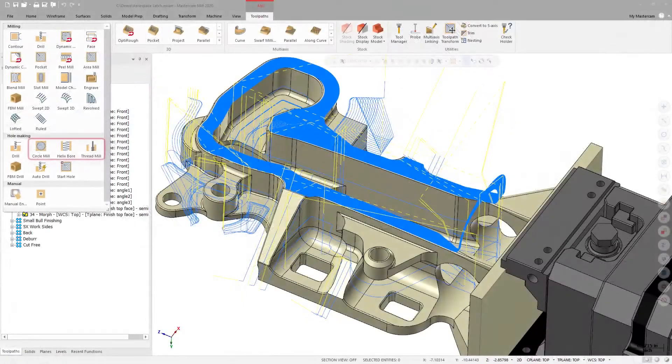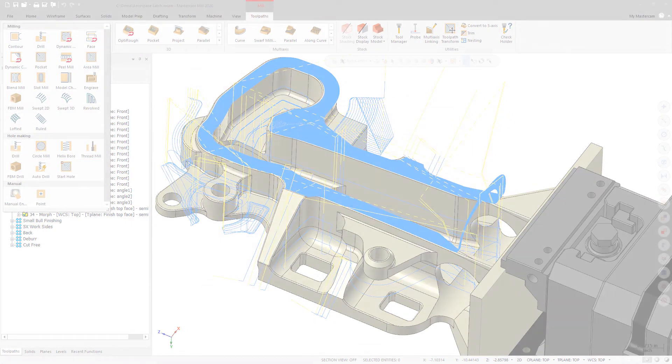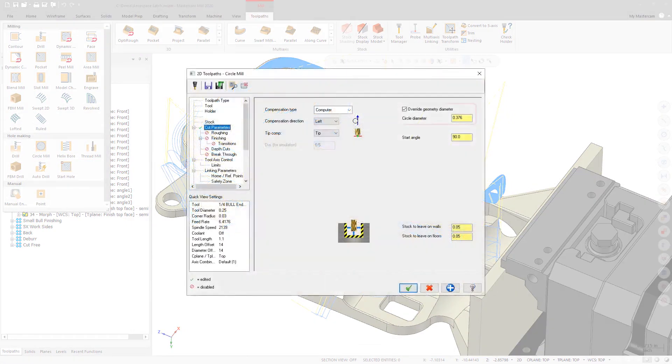Helix Bore, Thread Mill, and Circle Mill toolpaths now include a new option on the Cut Parameters page called Override Geometry Diameter.